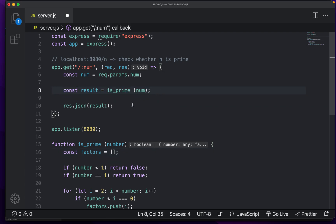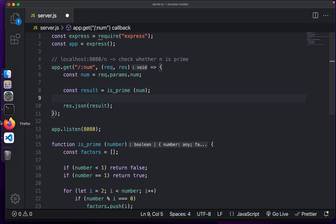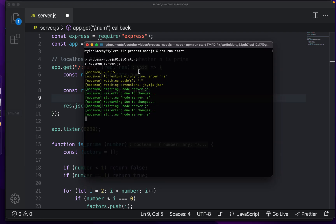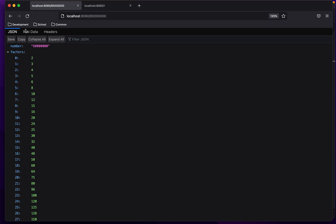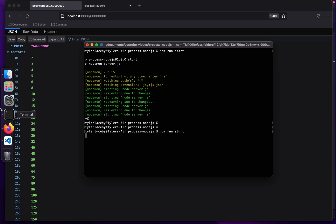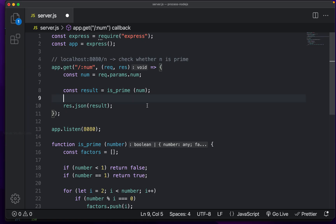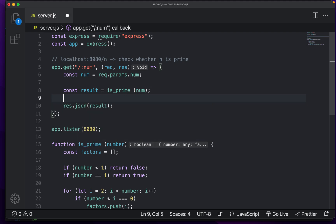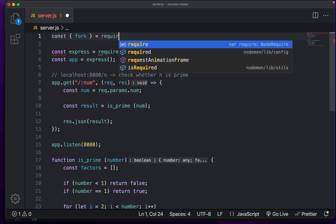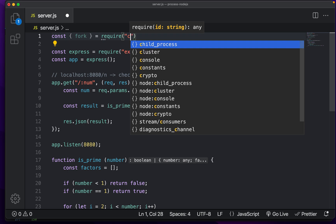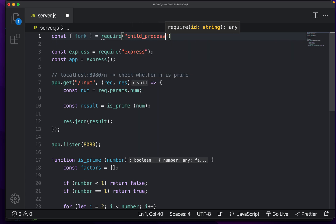But the way we have our code set up we're calculating we're getting our request and then we're calculating the results and then we're returning. The way we want to do this is we want to offload some of this work onto a separate process. So how do we do that really? So I'm going to kill this server so that way it stops running in here. And now I'm going to start it back up and let's actually get started with this by offloading the work of this is prime function onto a separate process. So we're going to go into the very top of our file and we're going to import fork from child processes. So we're going to do require child process. There we go.